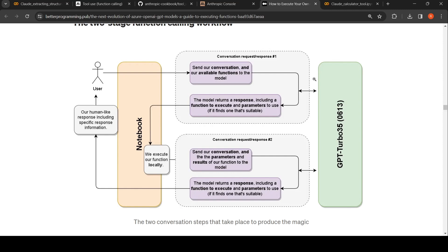You are setting up the model to make use of functions. When an input comes from the user, the model will try to understand that the user is asking for computation to be done. It then identifies what the parameters to a function are and which function to execute, giving that as the output in the first step.